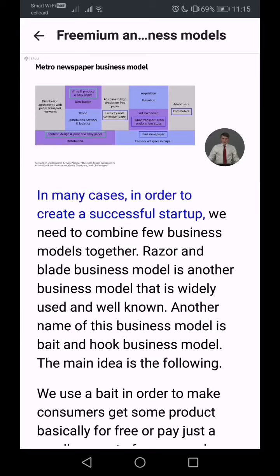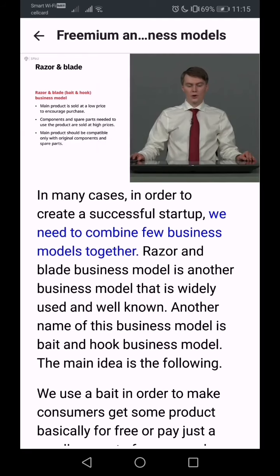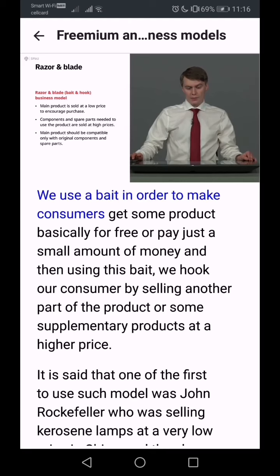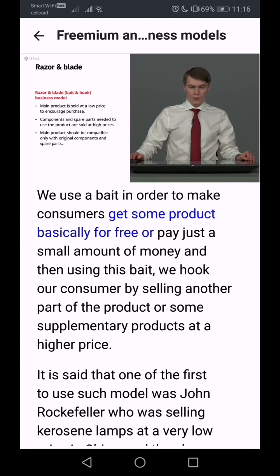In many cases, in order to create a successful startup, we need to combine a few business models together. The razor blade business model is another widely used and well-known model. Another name for it is the bait and hook business model. The main idea is that we use a bait to make consumers acquire a product for free or for a small fee, and then we hook our consumer by selling another part of the product or supplementary products at a higher price.